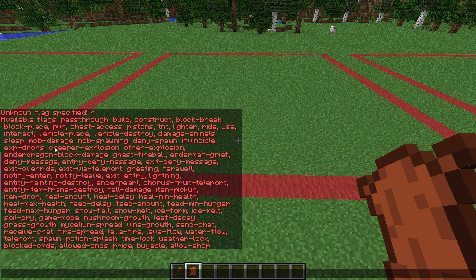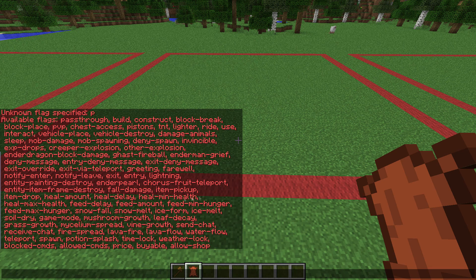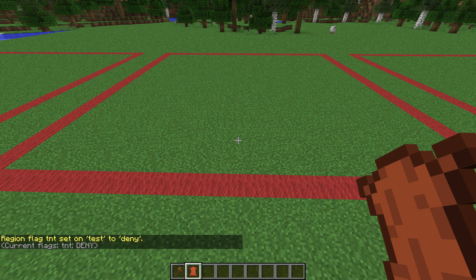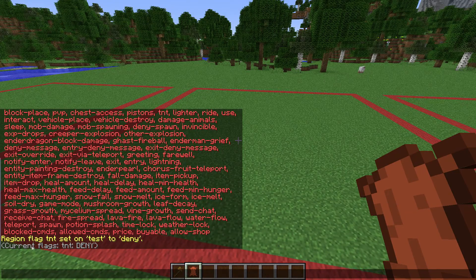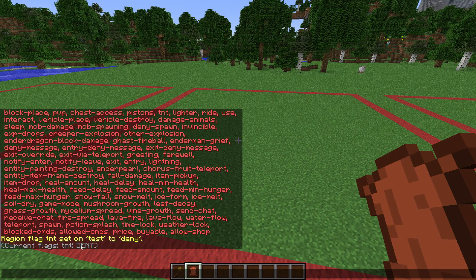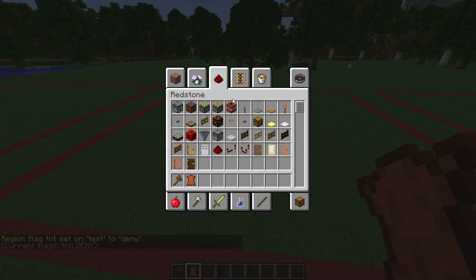The ones we're going to be using are mob spawning and TNT. There's lots of flags to pick from — pick up items and lots more. What we want to do is use TNT deny, and now TNT in this region is denied. It will list all the flags currently set.